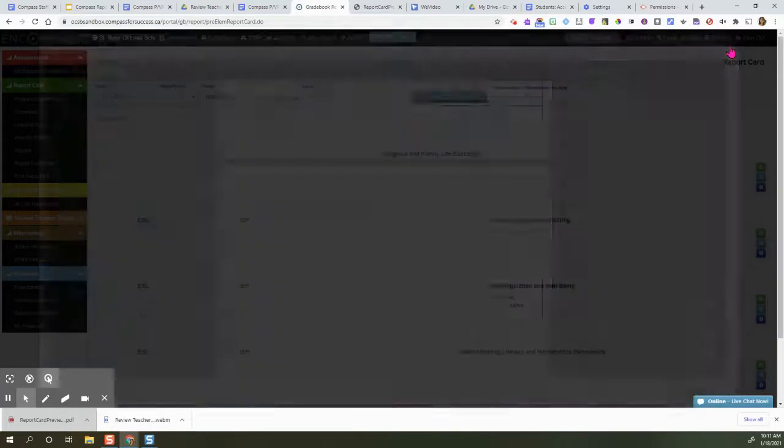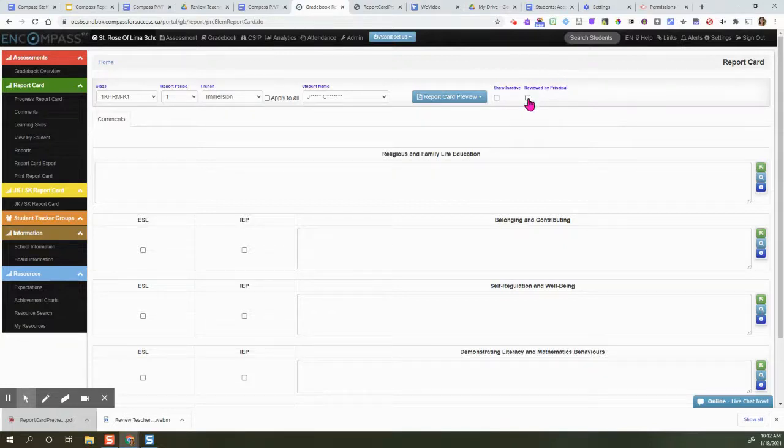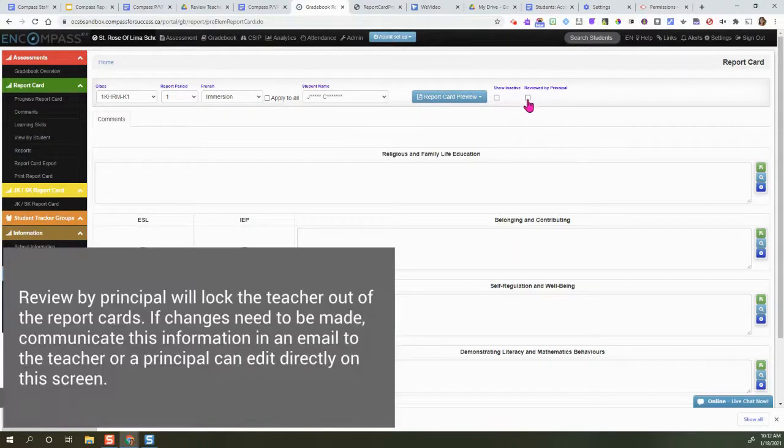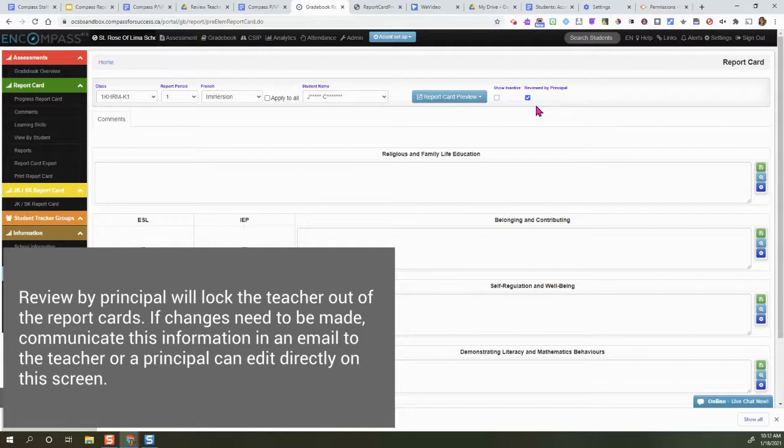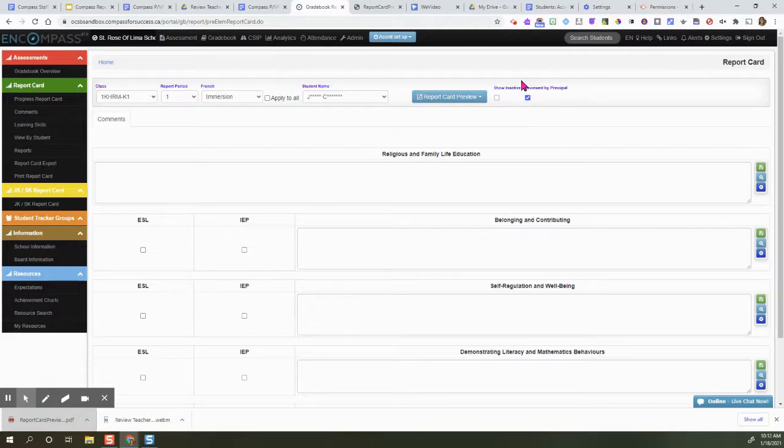When you are done reviewing, you would check this Reviewed by Principal. This will lock the teachers out of the report card so they can make no more changes to their report card.